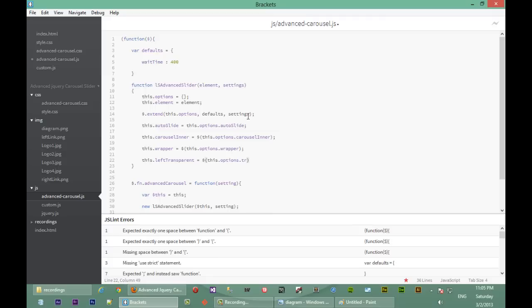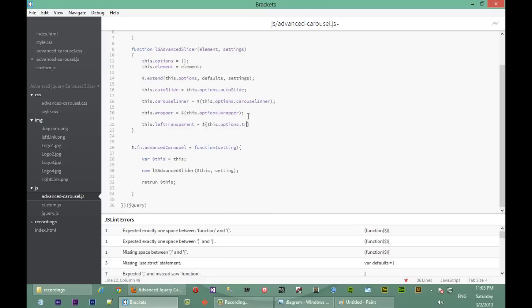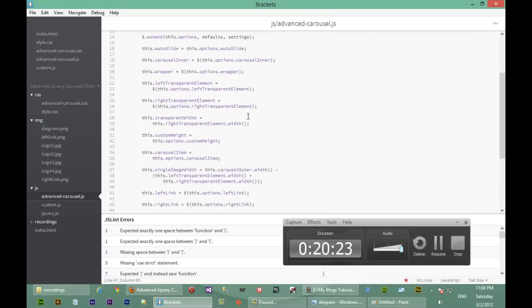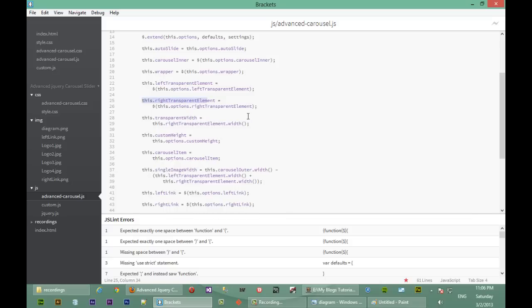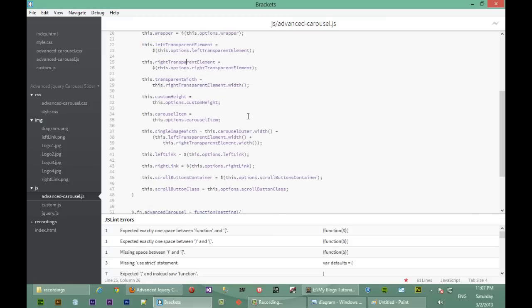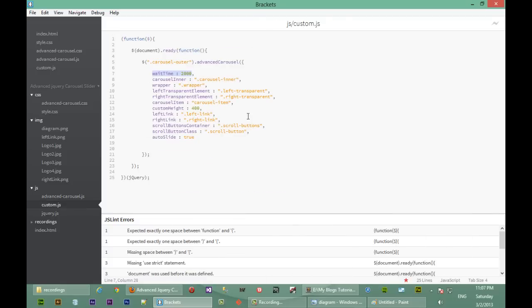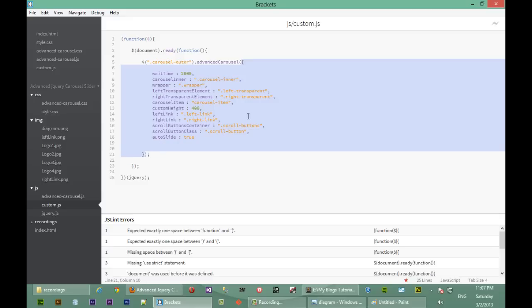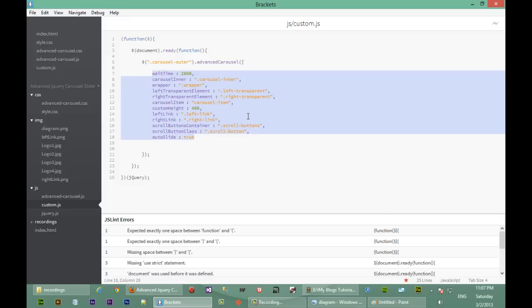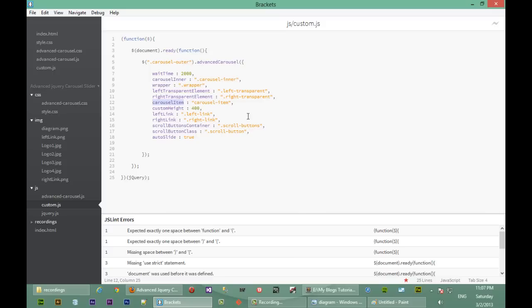Since this is going to take a little while, I'll fast-forward the video and type the rest out, then explain what I've done. Here we go — where we were was at 'leftTransparentElement', and I went ahead and typed all the remaining ones like 'rightTransparentElement' and 'transparentWidth'. Let me go back to our custom.js and explain what all of these mean. As you can see, in custom.js we passed in an object with different settings to override our plugin's defaults, and for each of these we want to store whatever they have inside our plugin.